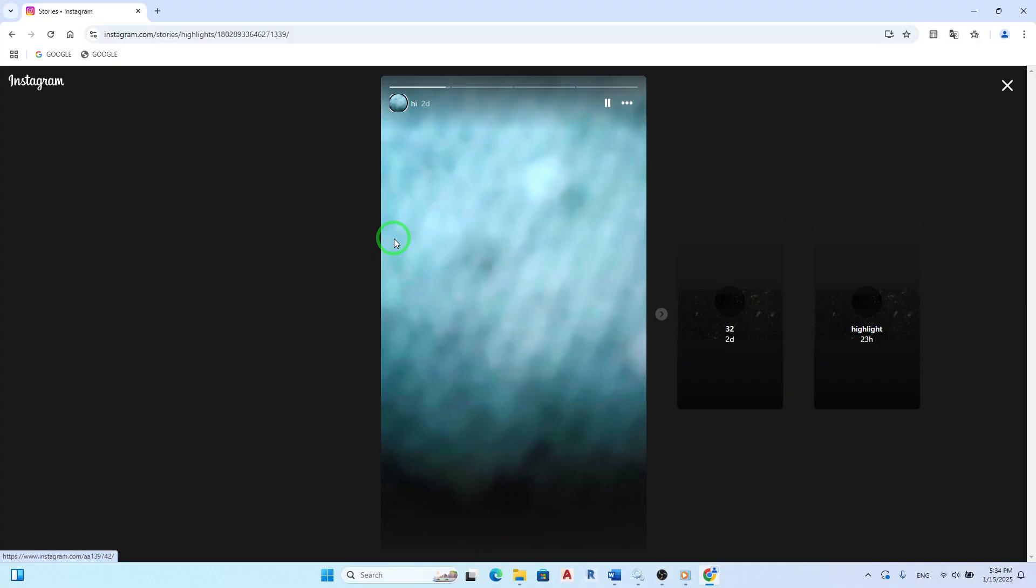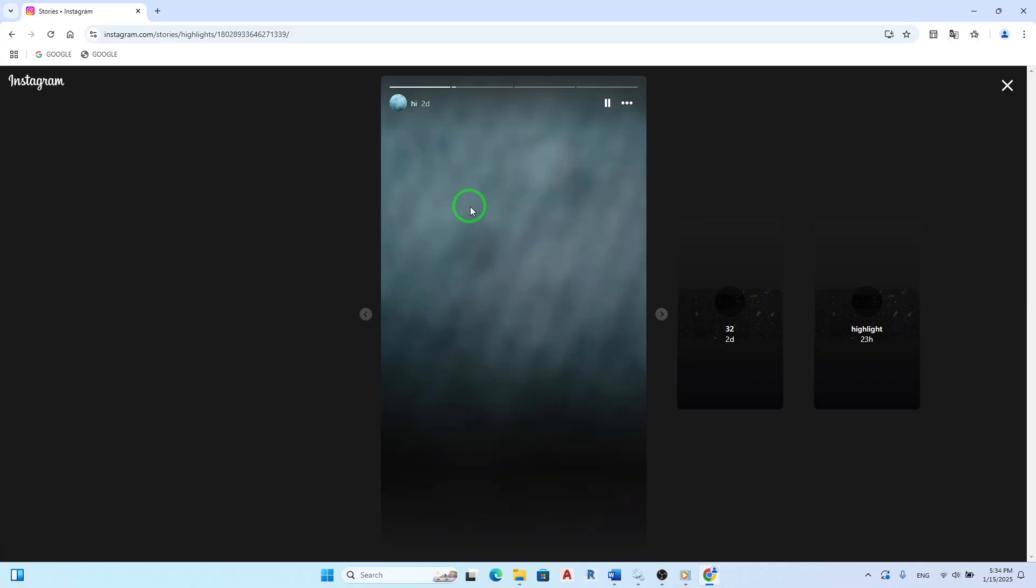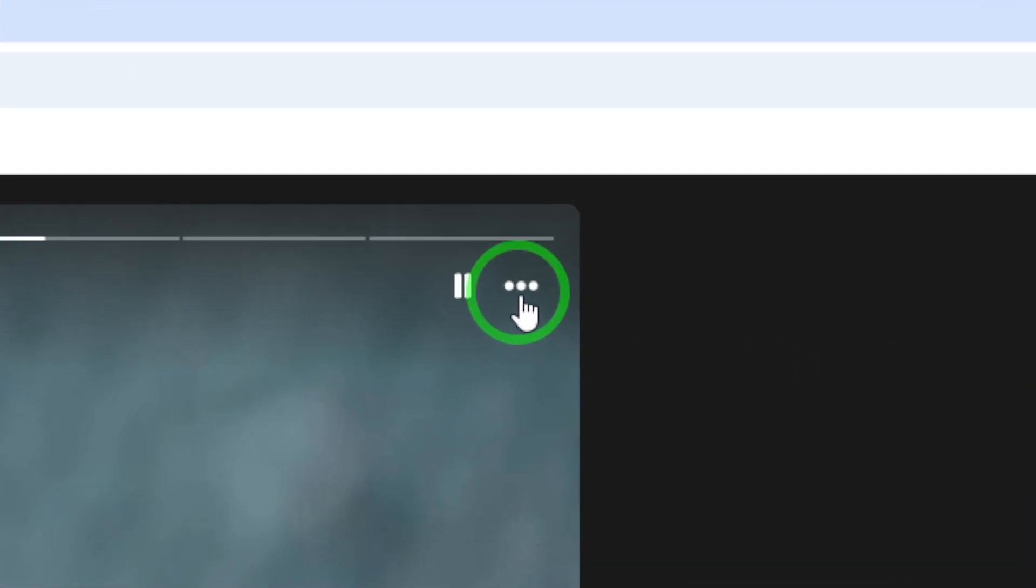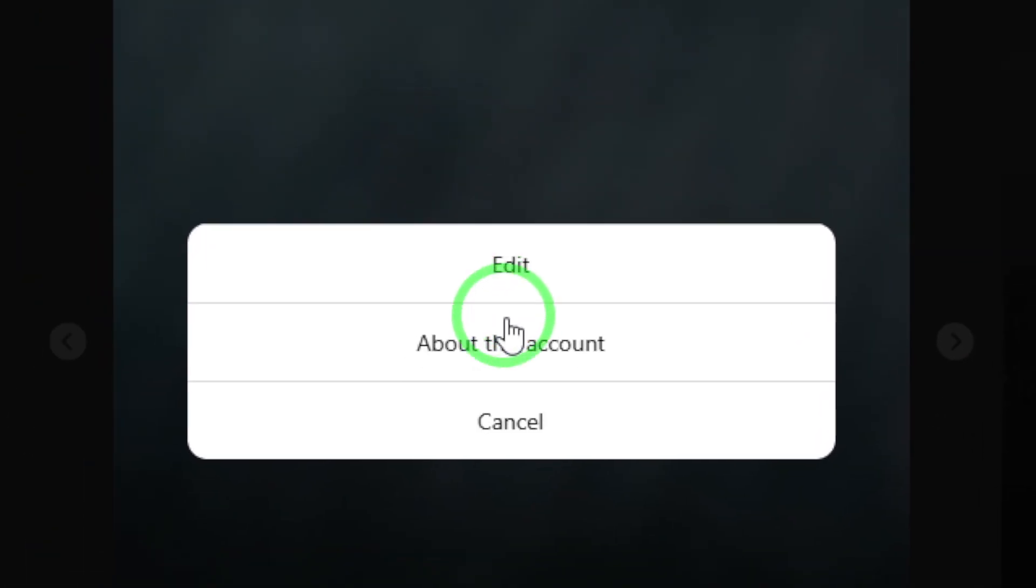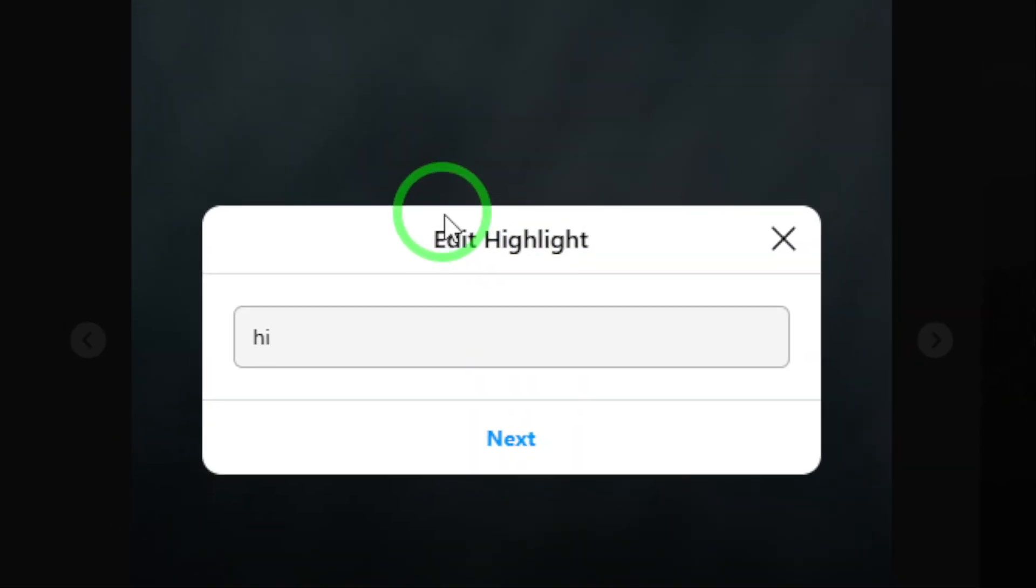Now to make changes, locate the three dots at the top of the highlight. Clicking on these dots will open a menu with several options. Choose Edit from this menu to proceed.